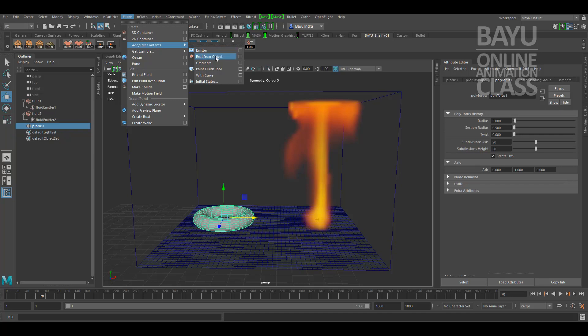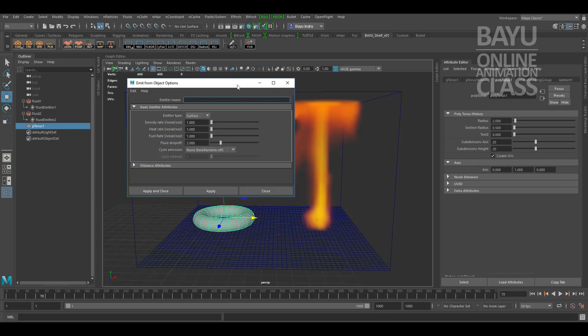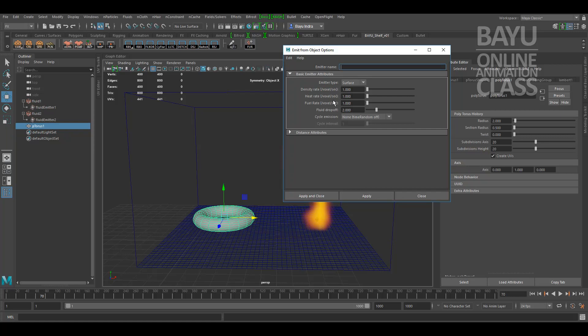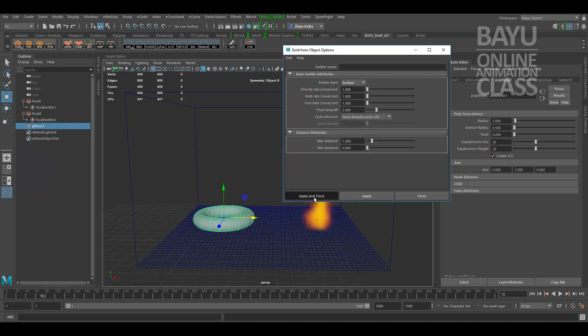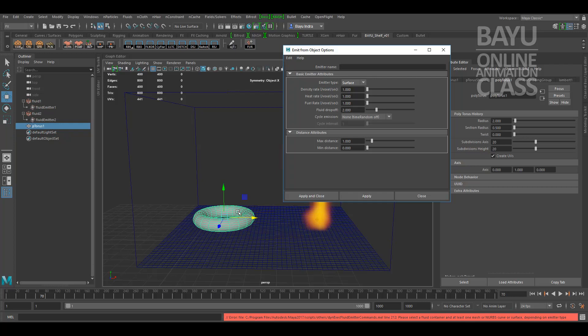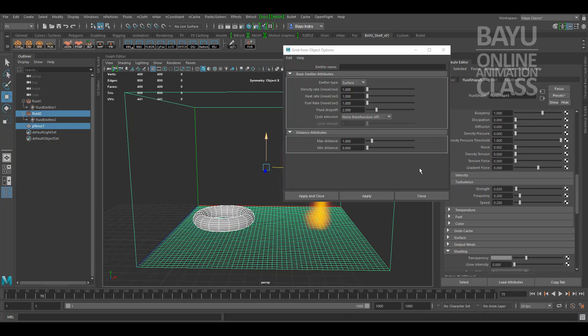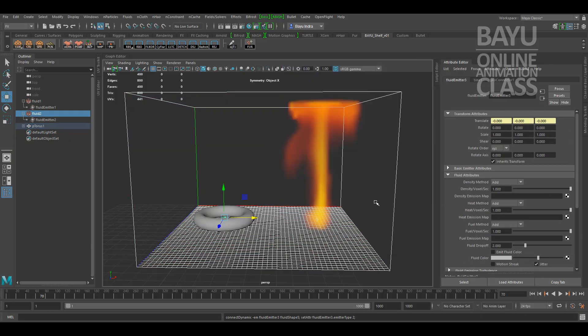Then I will set emit from object. One thing is the emit type option, you have to select the surface so the emitter will bond on the fluid at the surface. You have to select the object for emitter and then select the container, apply.